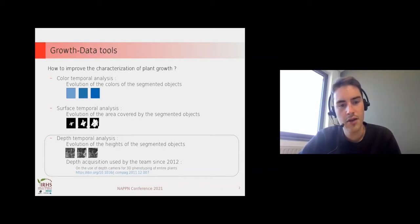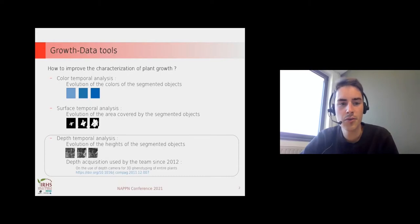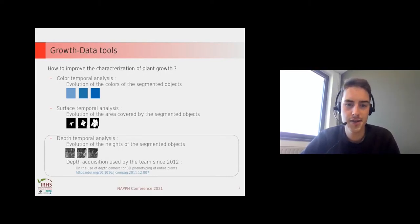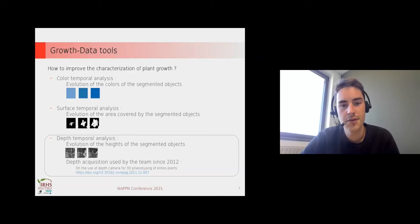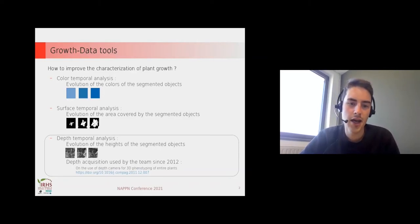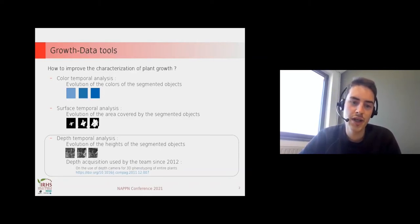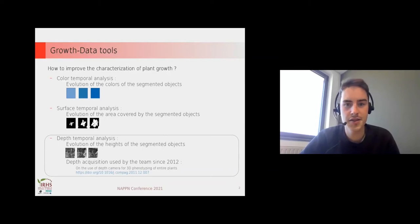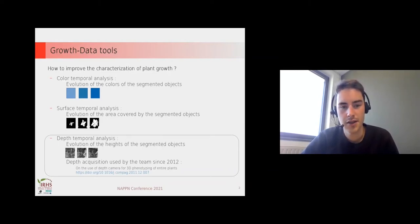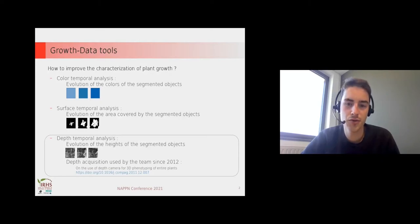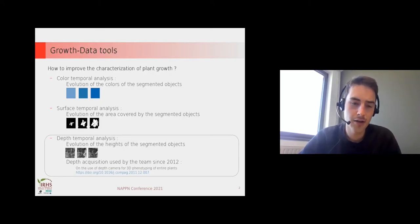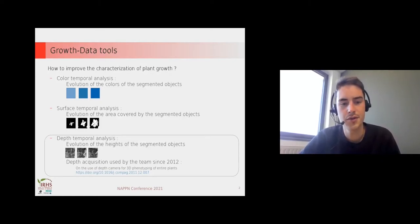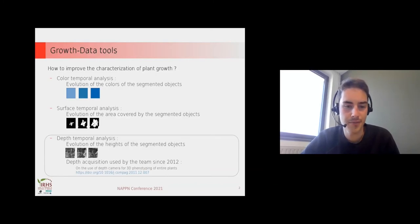With color sensors we can compute color temporal analysis, for example the evolution of the color of segmented objects. We can also compute surface temporal analysis by segmenting the objects we want to analyze and computing the surface.